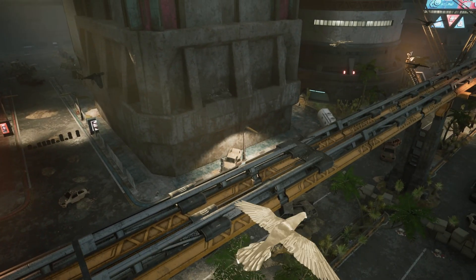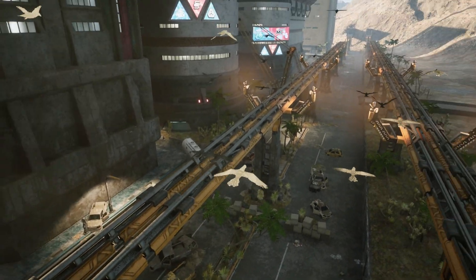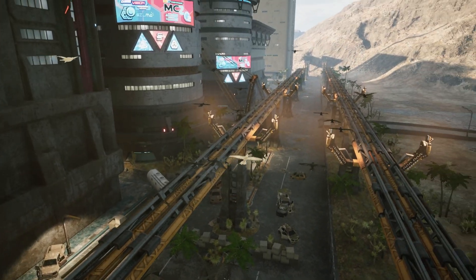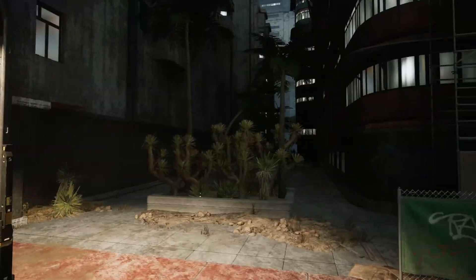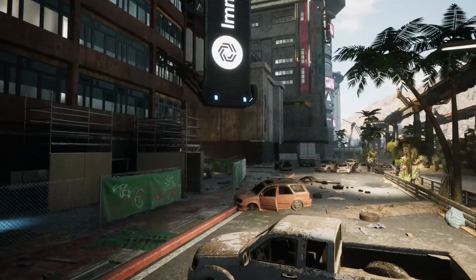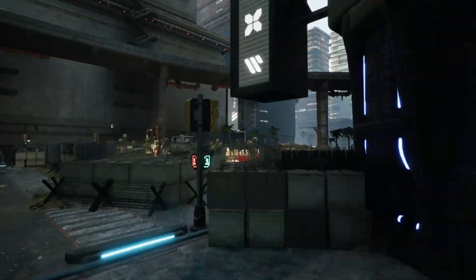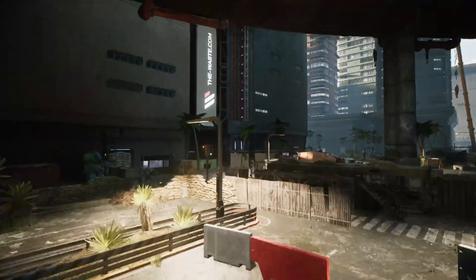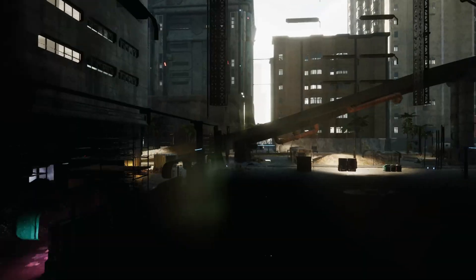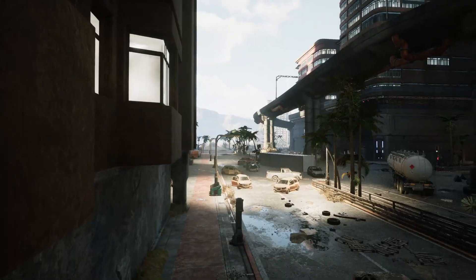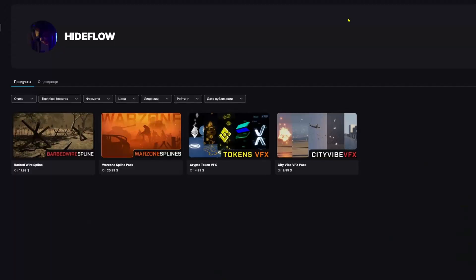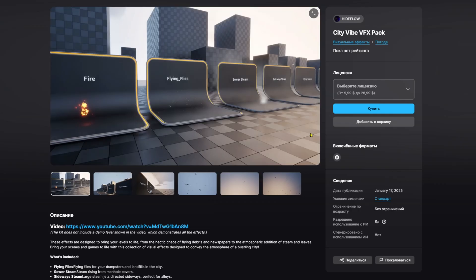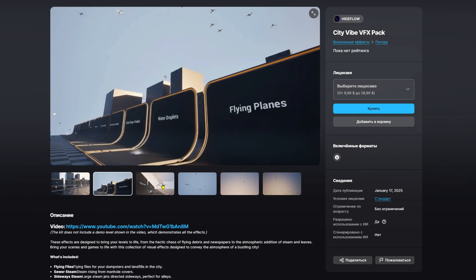Hey guys! If you're starting to build your cities in Unreal Engine and need effects to enhance the atmosphere of your environment, then this video is for you. It's really easy to install and use. Just install the asset from the link in the description and create awesome atmospheric environments.